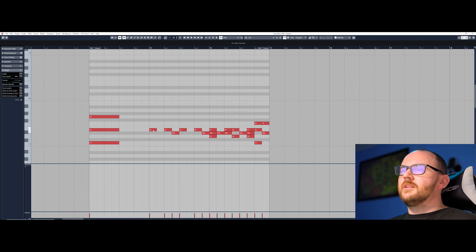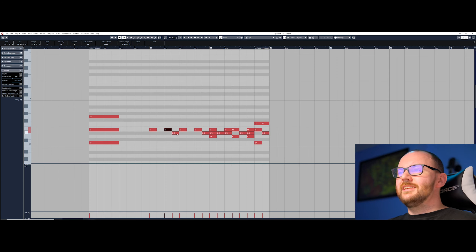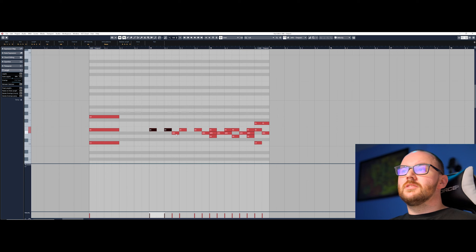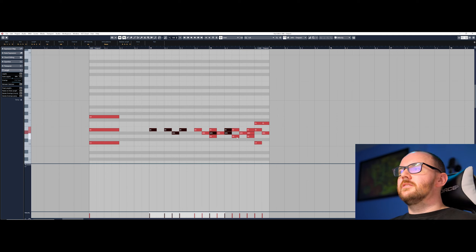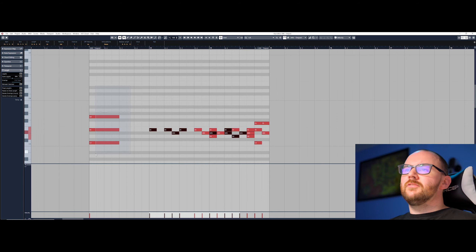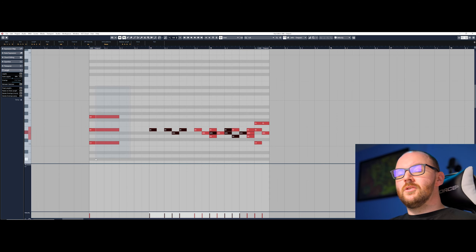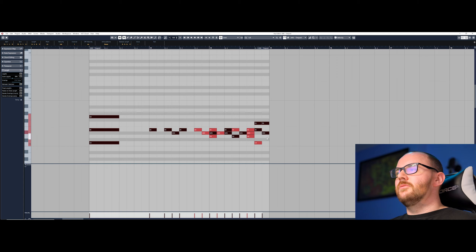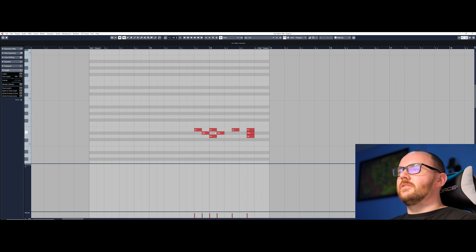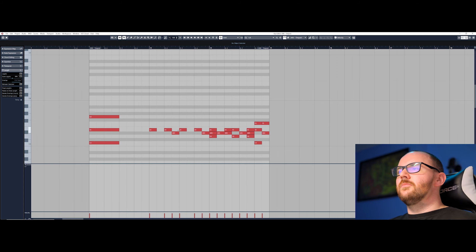When it comes to multi-selecting by clicking, you need to click on a note, hold Shift, and just click once to multi-select notes. You can also use the click-and-drag function while holding Shift to select even more if you wish. You can then do things like delete them or move them around.